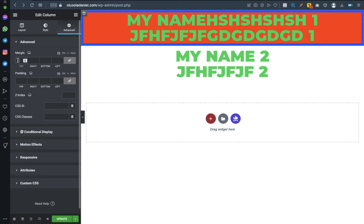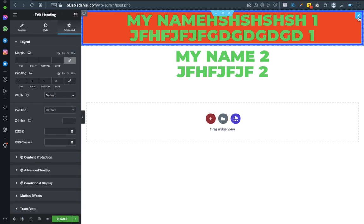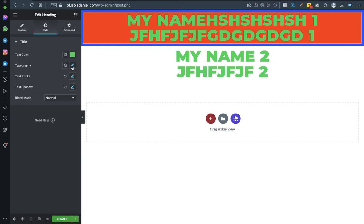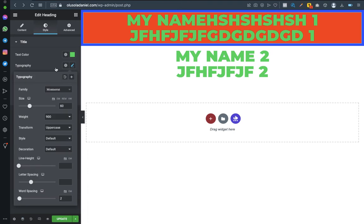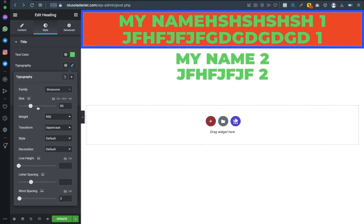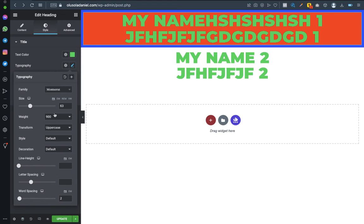Now let me show you the line height — what it is doing. I'll click on this to edit the heading, going back to style. Style is where we do whatever we want concerning the text: the shape, the font size, the font itself. Click on typography. I've shown all this before — the sizes, how to increase and decrease them. Let me return it back to 60.